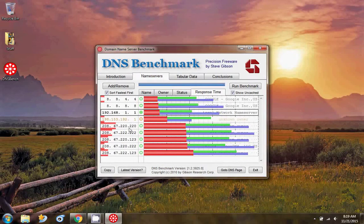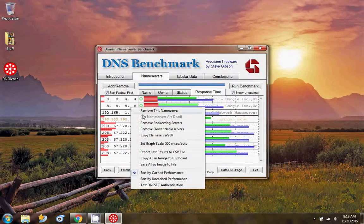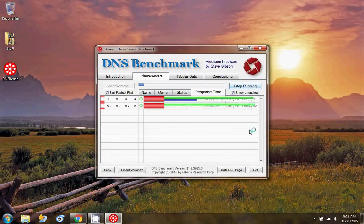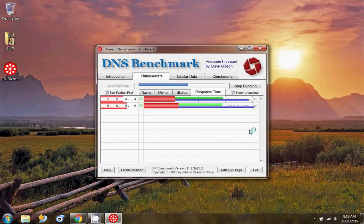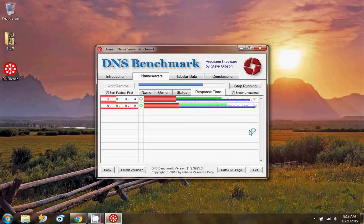To find the best between these two name servers, again remove the slower name servers and run the benchmark to find the best between these two name servers.